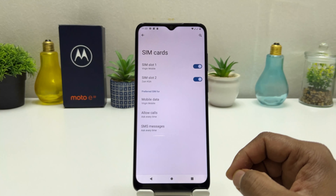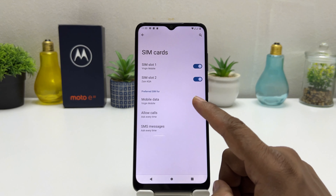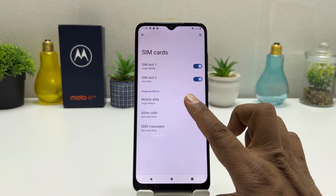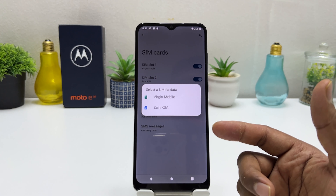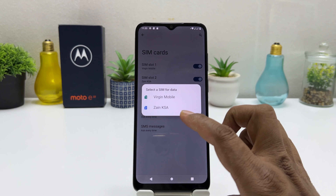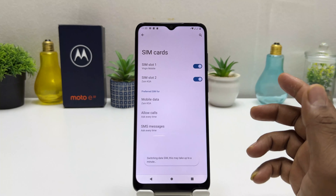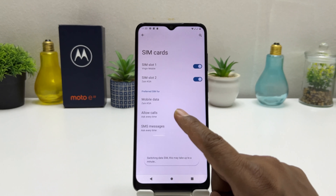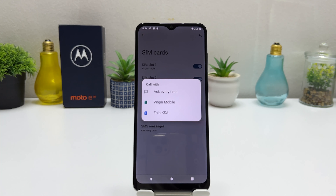Now if you want to manage your SIM card, for the previous SIM for mobile data, you can choose the default mobile data you are using. For example, I want SIM number two as my default mobile data. For Allow Calls, if you want all outgoing calls from SIM 1 you can choose that.